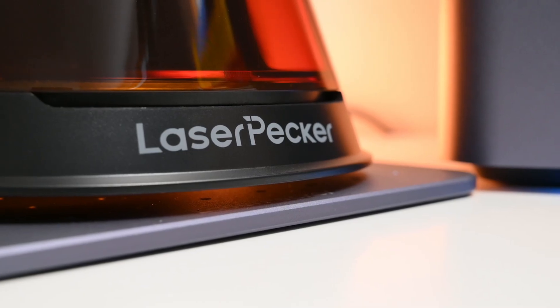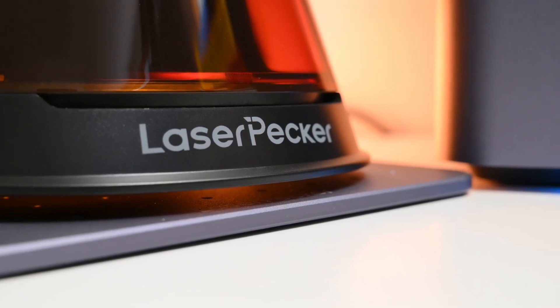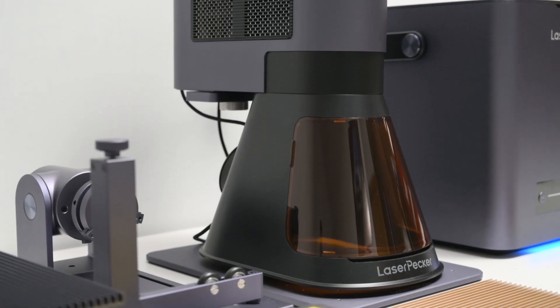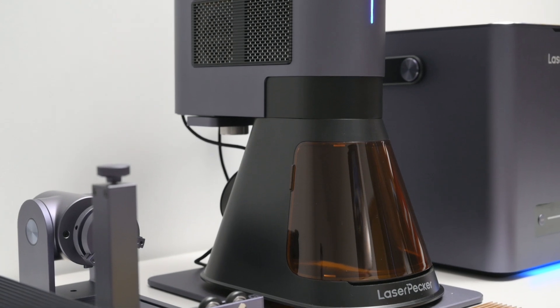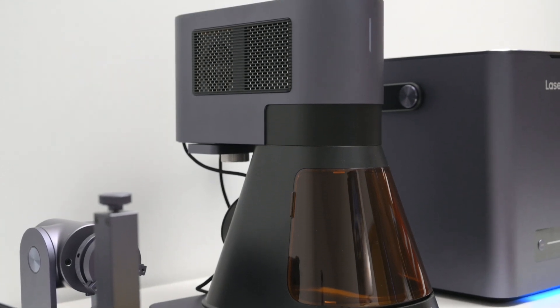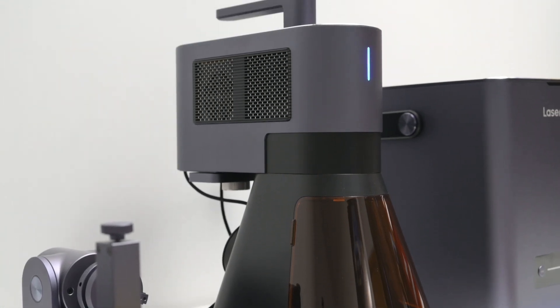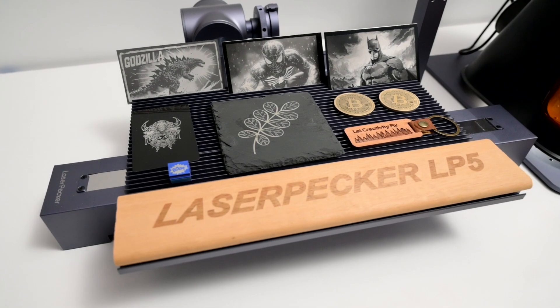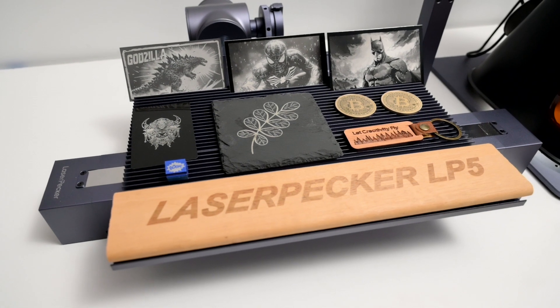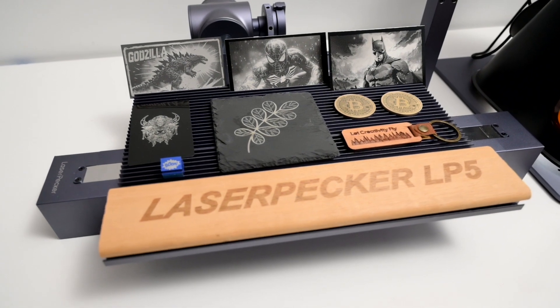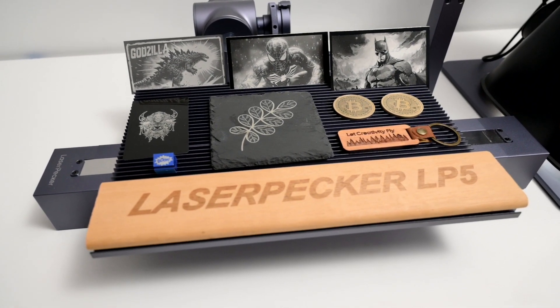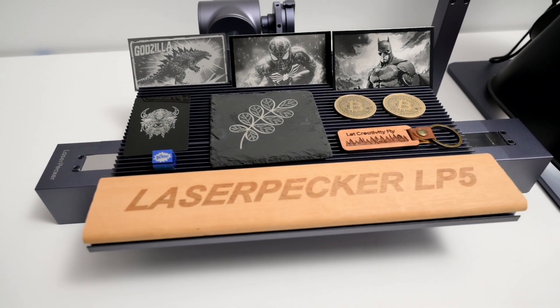Overall, the LP5 was easy to setup and use, and the modular design allows it to be setup for different engravings, and it produced some great results that I was happy with. Both the slider and the rotary attachments complement the laser and expand the capabilities of the machine.